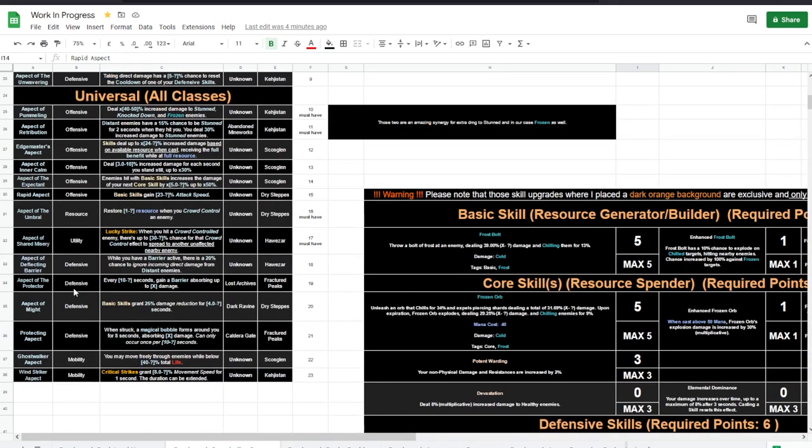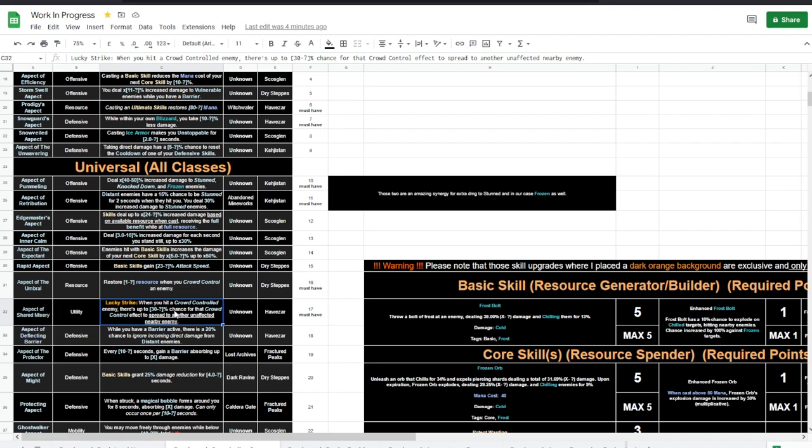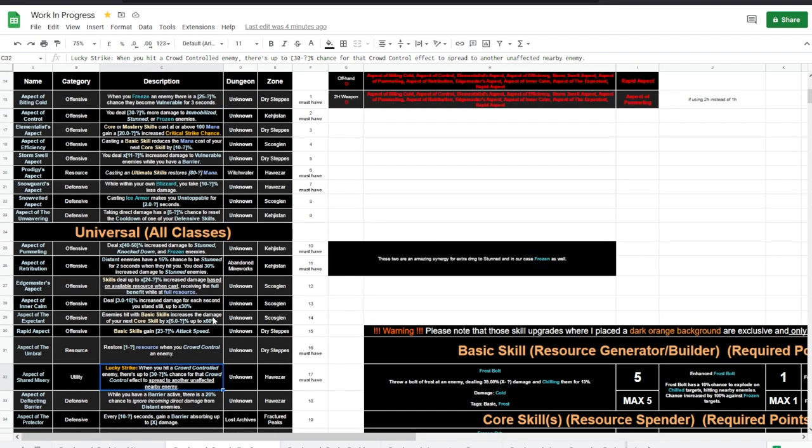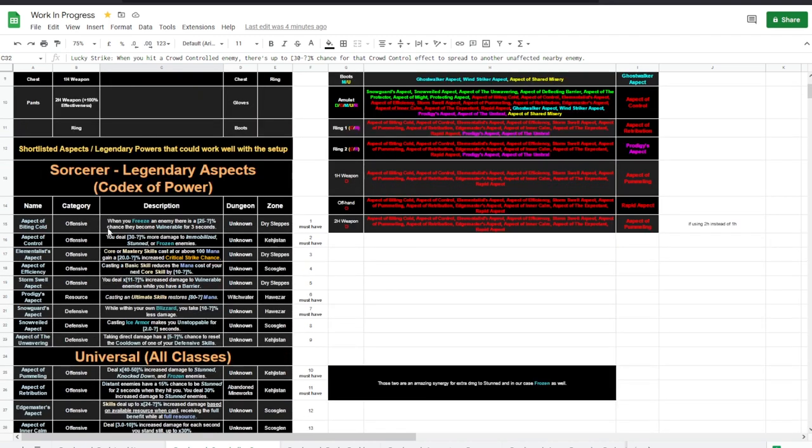As a resource thing, Umbral is great. Extra resource when you crowd control an enemy, which synergizes great with Shared Misery. When you hit a crowd-controlled enemy, there's 6% chance that crowd control spreads to another unaffected nearby enemy.